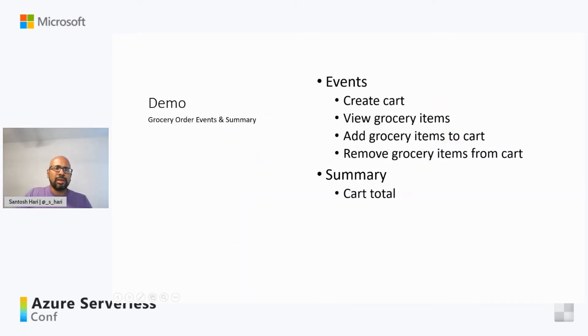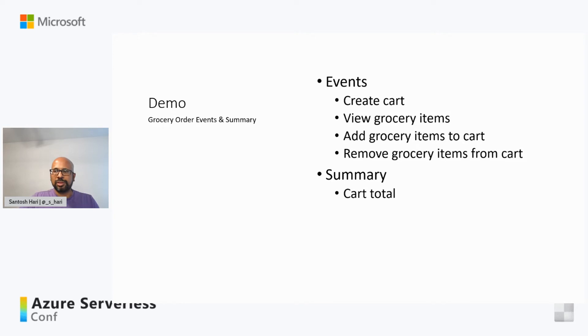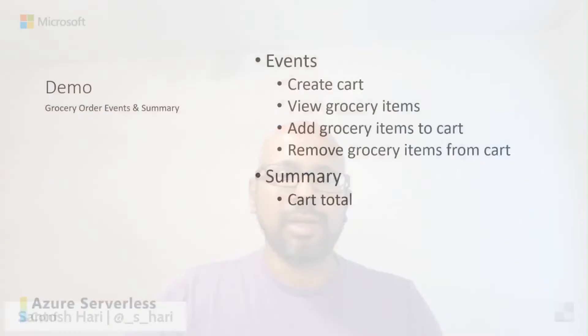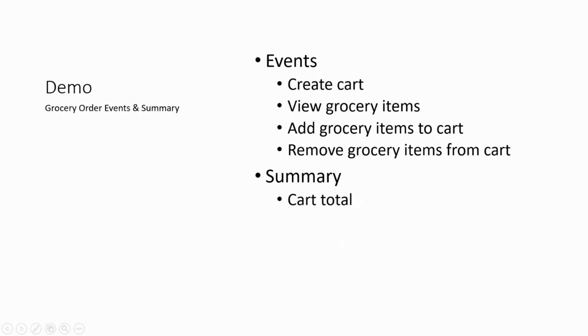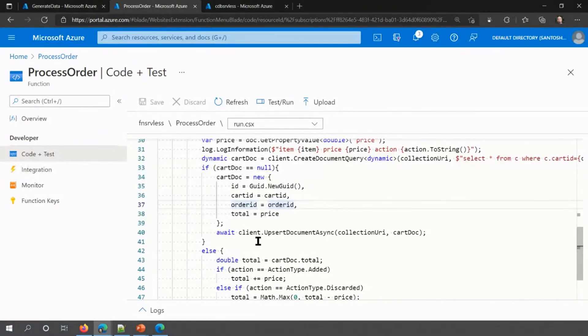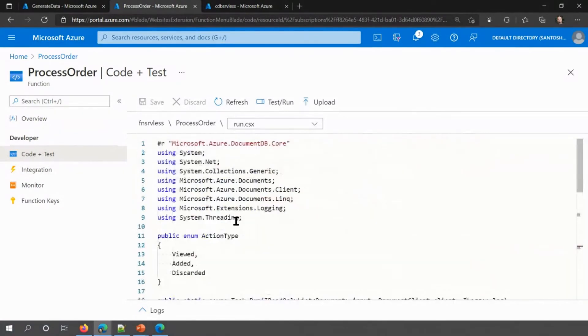So with that, I will do a short demo, and then we will talk about some tips and tricks for working with event sourcing and serverless technologies. So my demo is very simple. I'll be generating a series of events, like creating a cart, viewing grocery items, adding grocery items to the cart, removing grocery items from the cart, and then I'll also be doing a summary. That kind of represents the materialized view part of the system. And what it will do is it will take each cart and calculate the total for that cart.